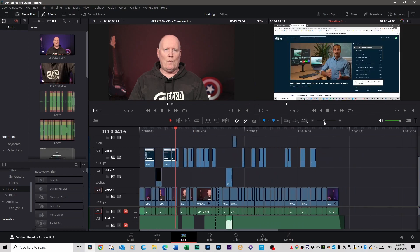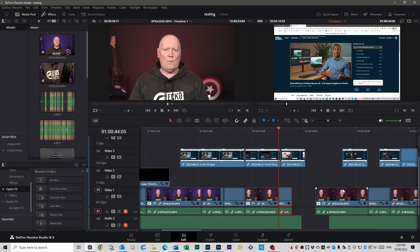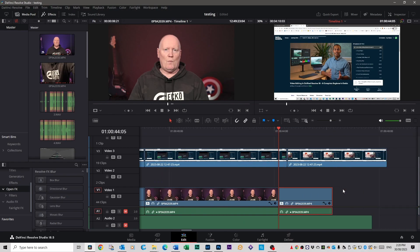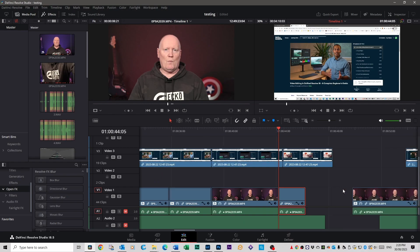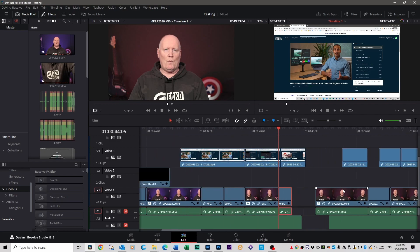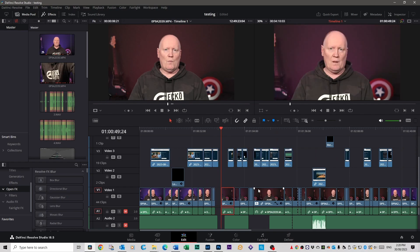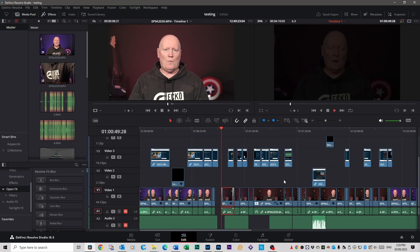If you want to extend your timeline view — if it looks compressed — you can do Ctrl+Plus and that will spread your timeline out. The more you press it the more it spreads, and Ctrl+Minus brings it back in. If you want to add a transition to a particular clip, do Ctrl+T and that will add a transition — in this case it's adding a fade in and fade out.